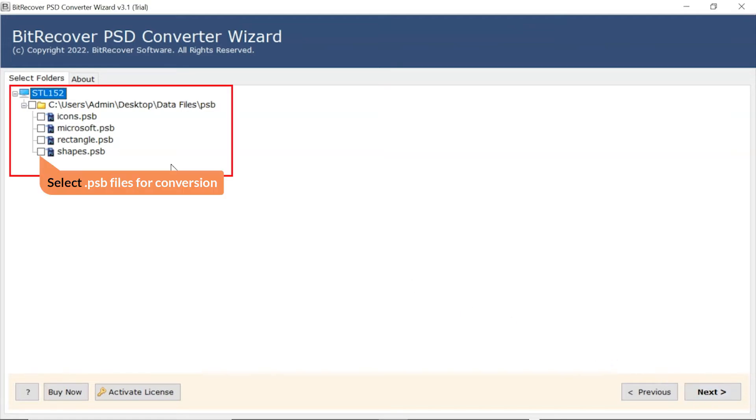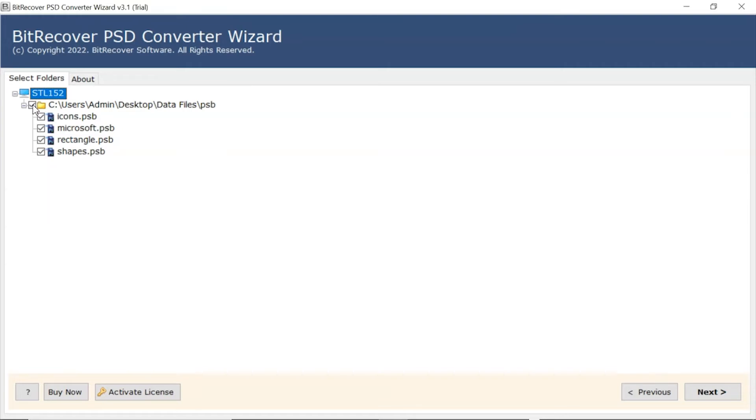The software analyzes the chosen PSD files and lists them in the software interface. Now, user needs to mark the checkbox of required PSD files and unmark the rest.